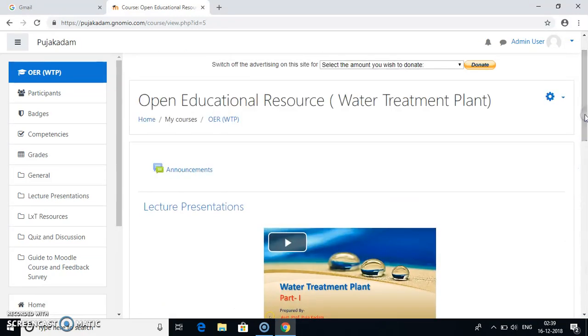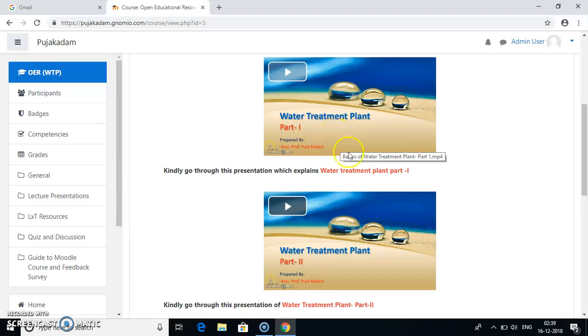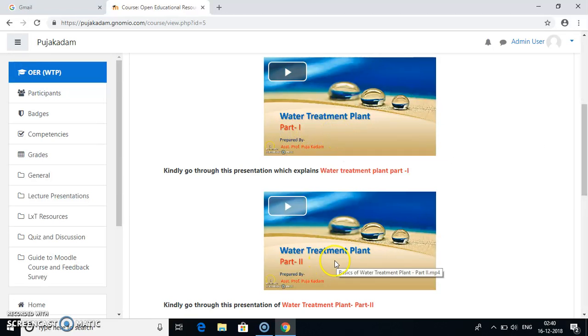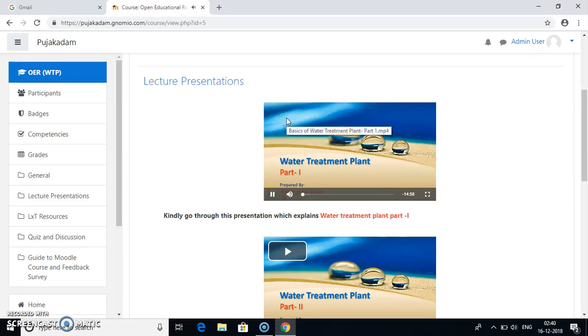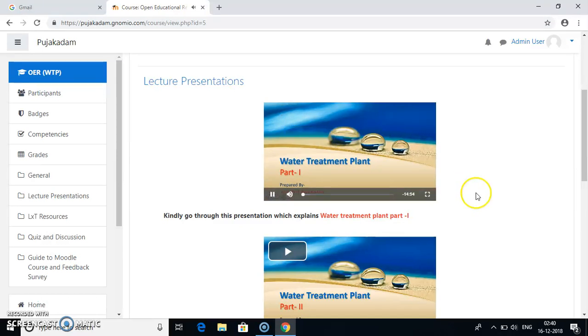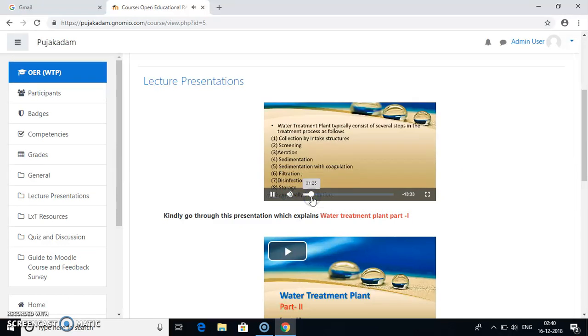Now the course is on water treatment plant topic. So you have lecture presentations on water treatment plant. These lecture presentations are divided into two parts, water treatment plant part one and water treatment plant part two. You just need to click on this play video button. Once you click on this play video button the video gets started. Similarly here also.